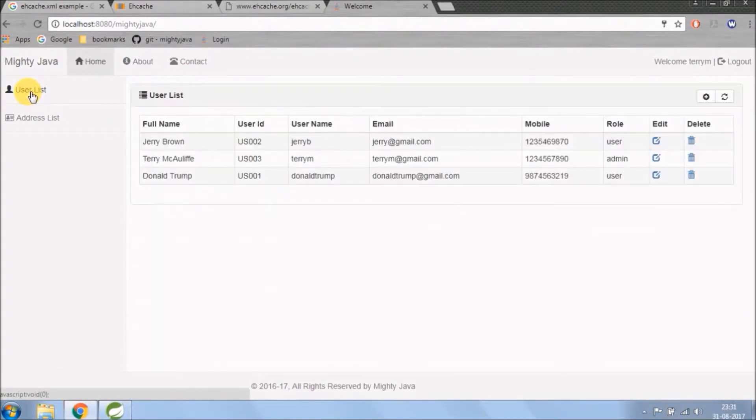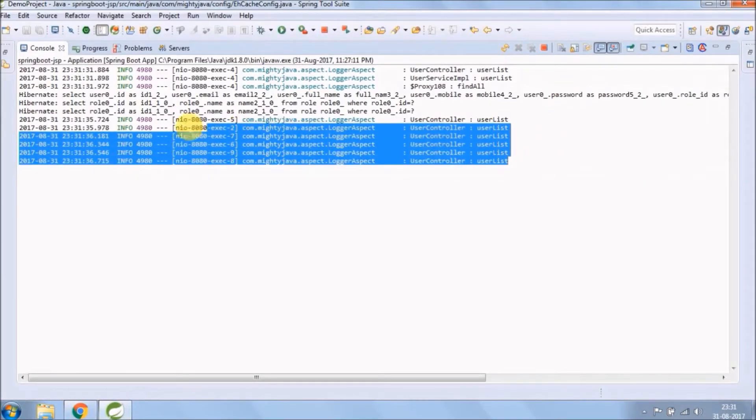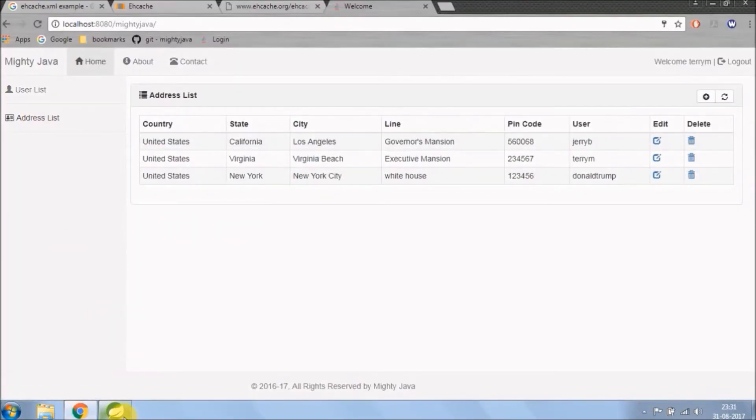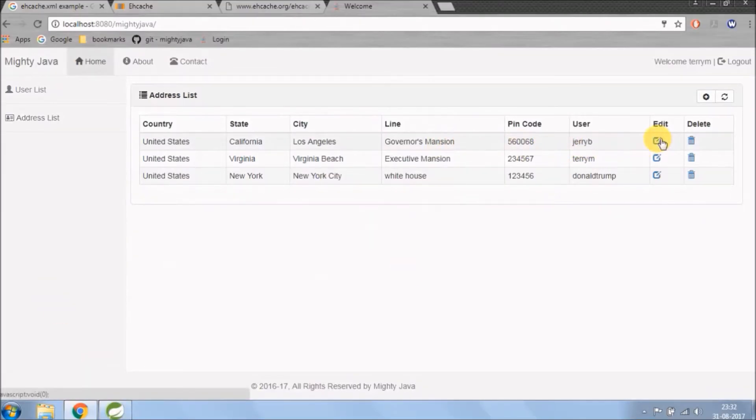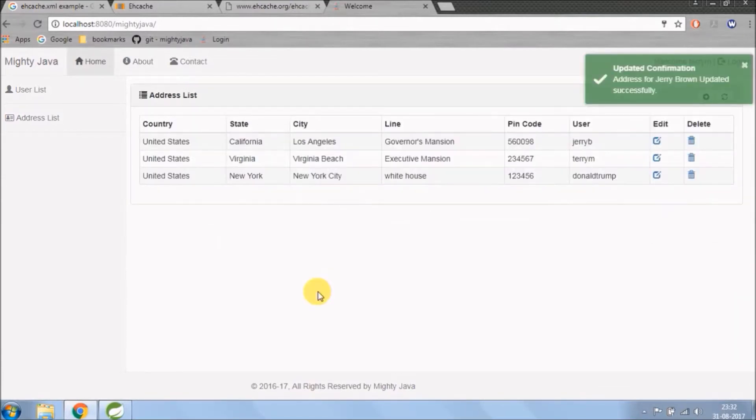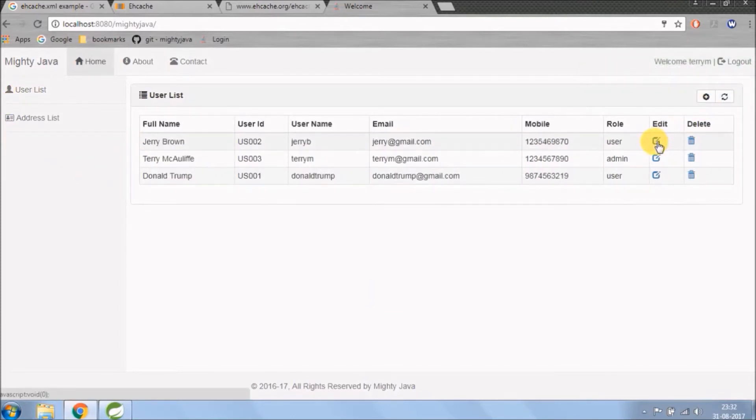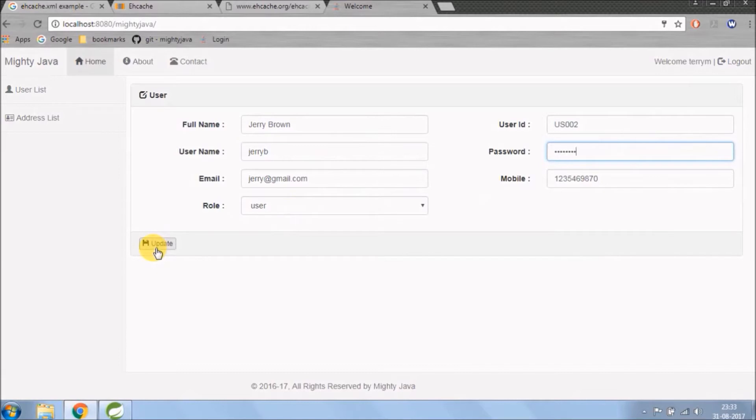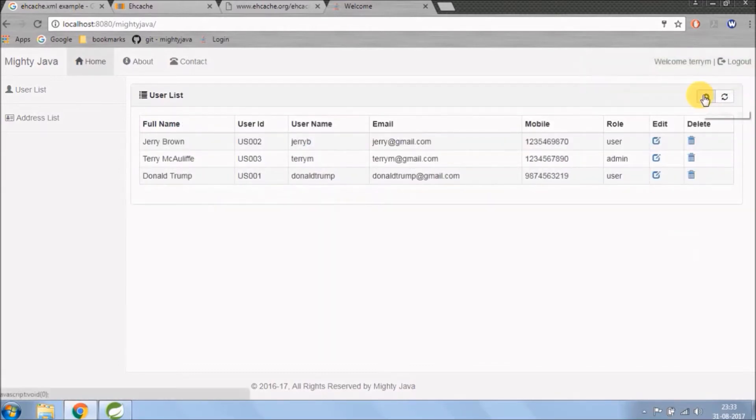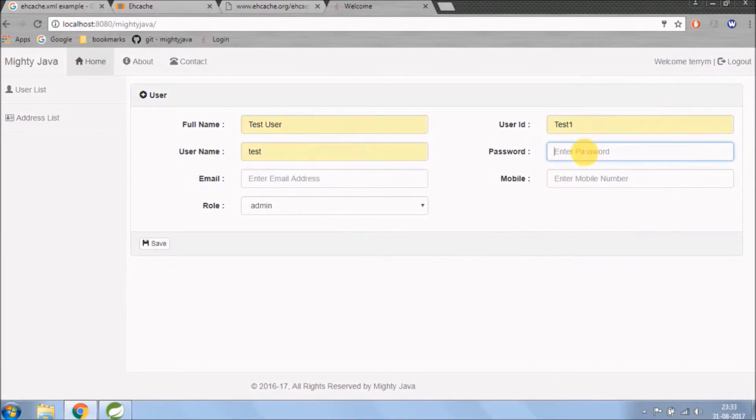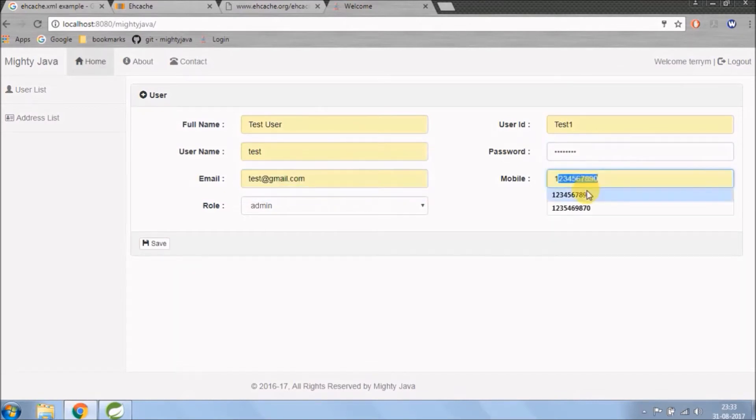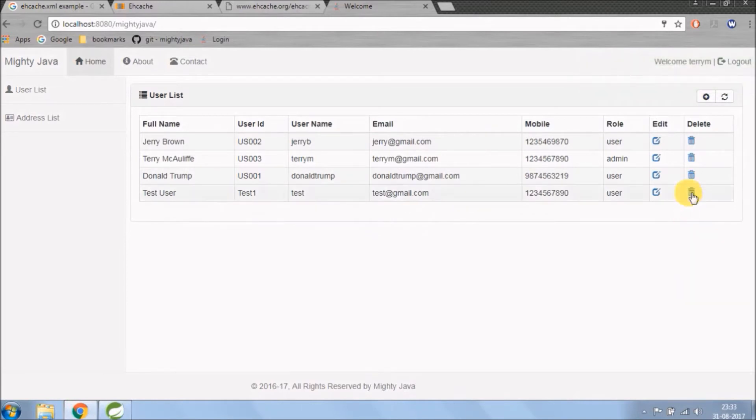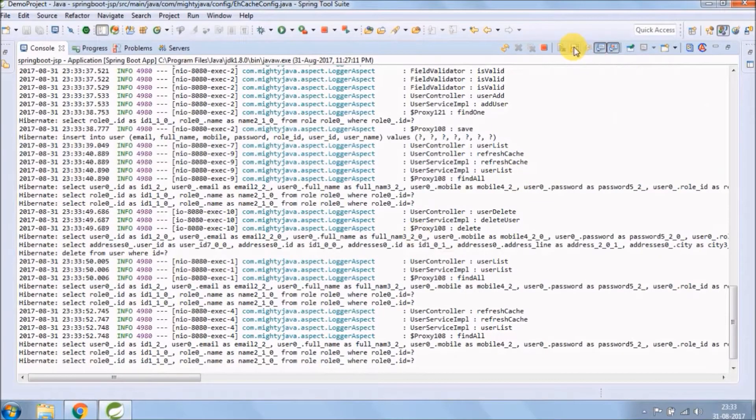I click multiple times on the user list and see it's working as per the expectation. Same way I am clicking on address list as well. Apart from cacheable, let's check cache put and cache evict also is working or not. These all annotations I added in JCache video, so if any confusion then please watch the video of JCache. See, everything is working fine.